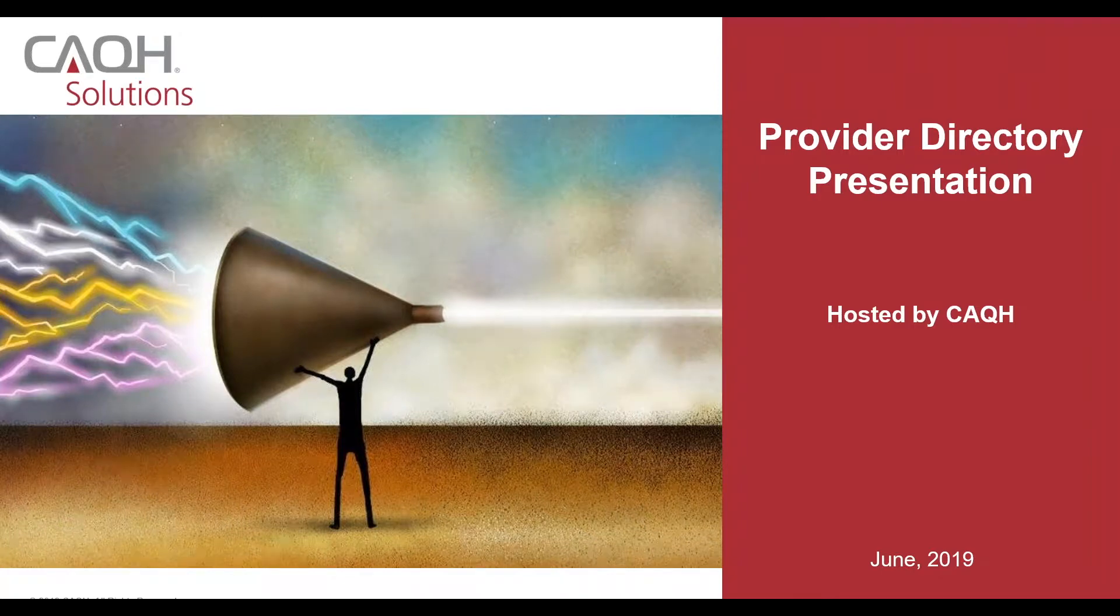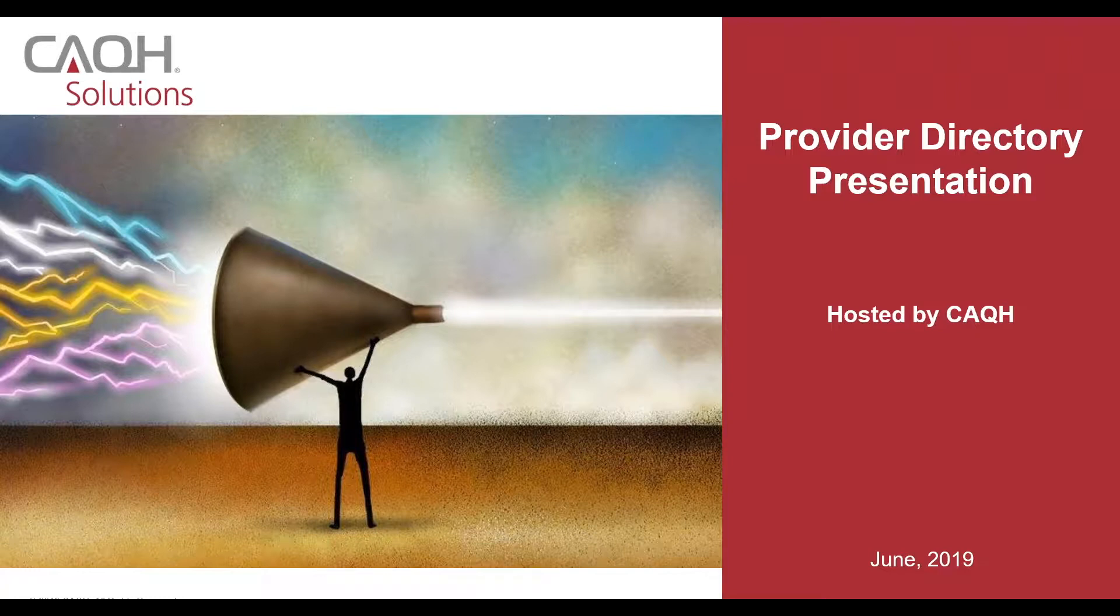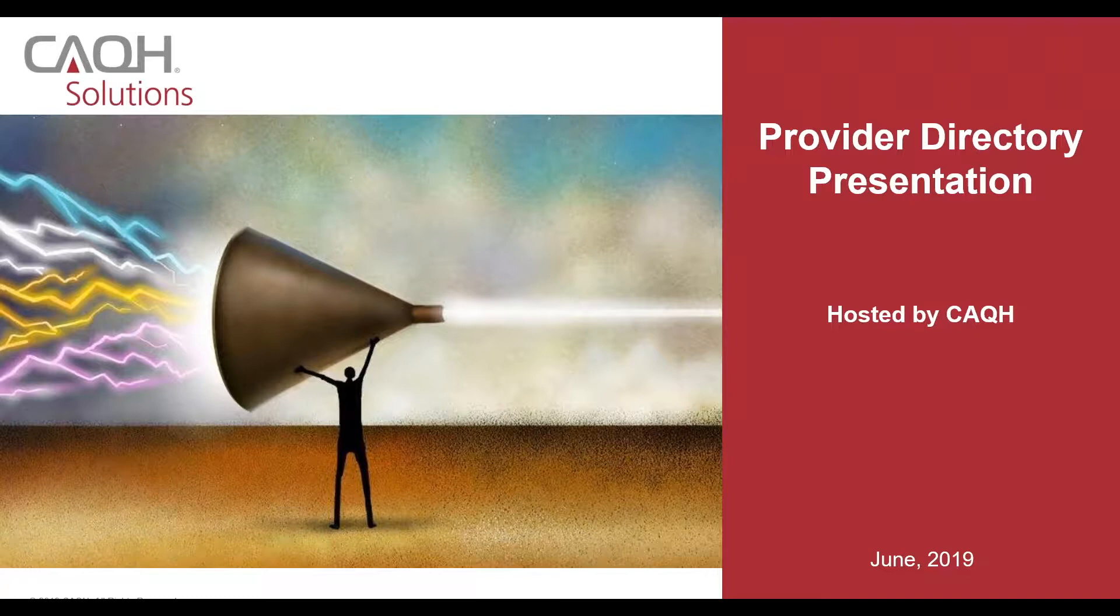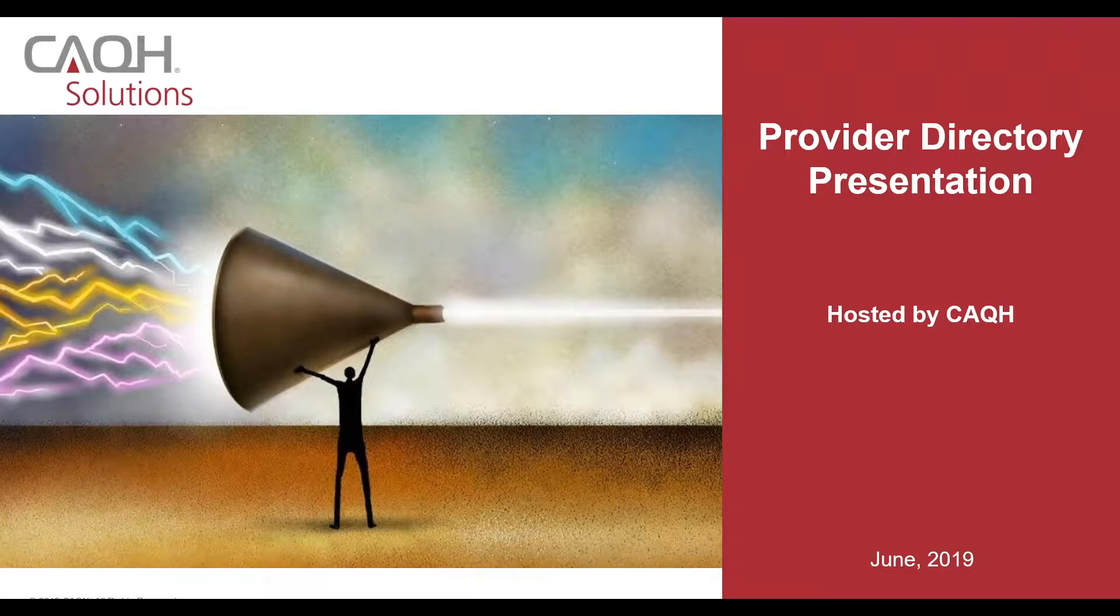Hello, everybody. This is Soren Davis at CAQH, and welcome to the second showing of our Provider Directory presentation to the provider community in Massachusetts. This was hosted not only by CAQH, but with the support of the Massachusetts Medical Society and the Massachusetts Hospital Association.